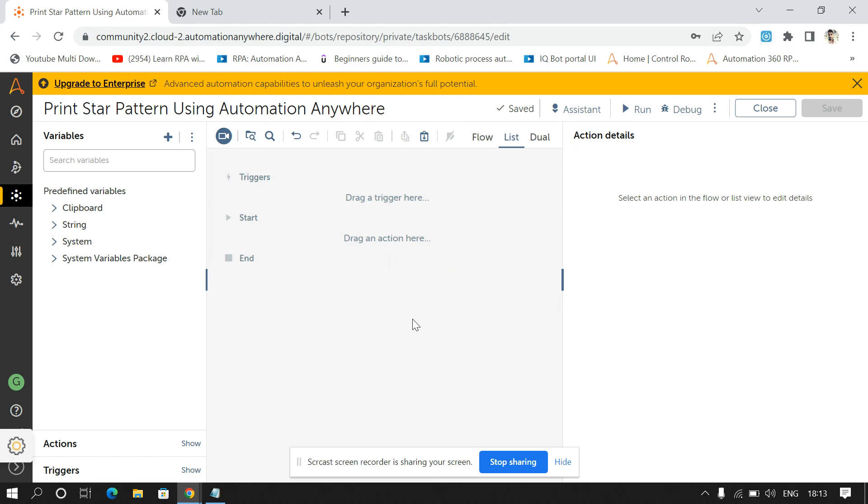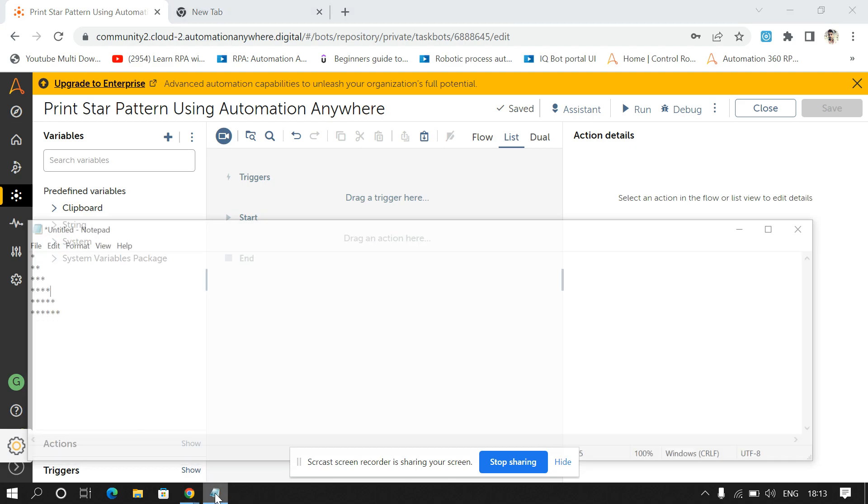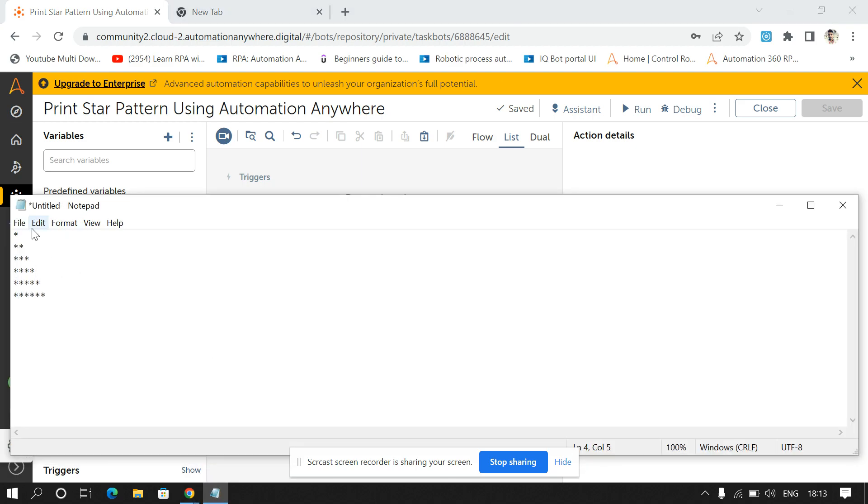Hello everyone, welcome to my channel Automate with Grish. In this video we're going to see how we can print star pattern using Automation Anywhere. So this is the pattern that we will print in this video.